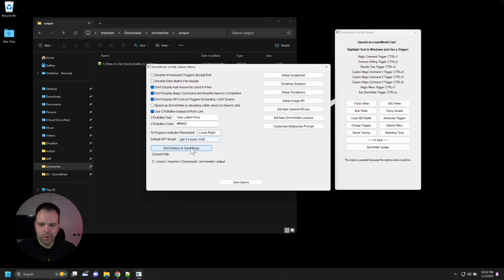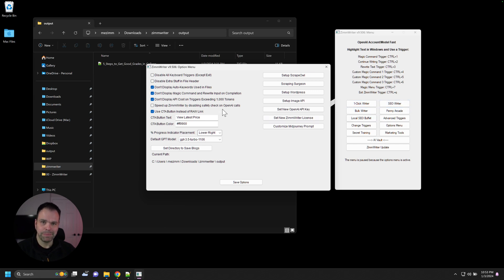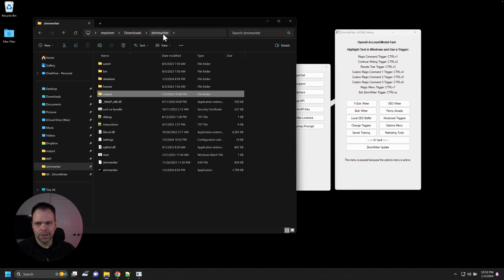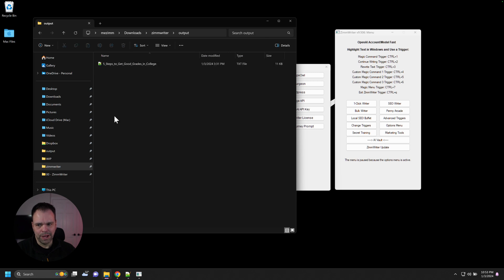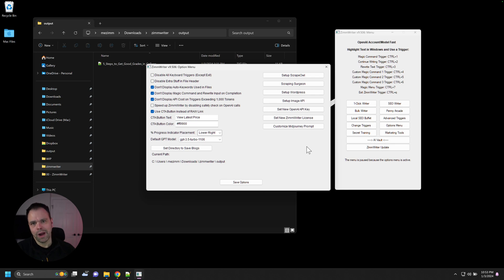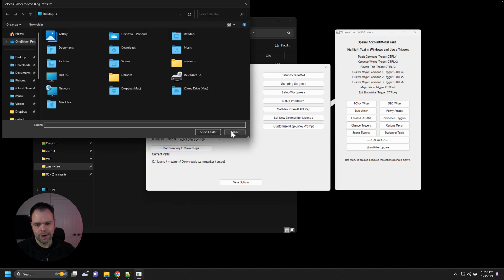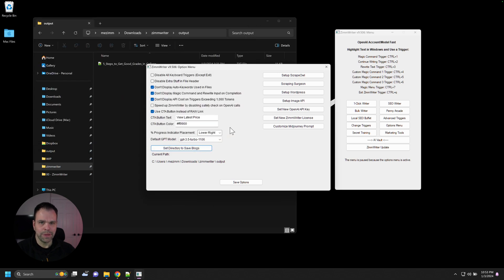The most important option here for most people would be the set directory to save blogs. So whenever you write something with the OneClick or the Bulk or the Penny Arcade, any feature inside of here, and it spits out a file or some images or something, by default, it's going to store them in your ZimWriter directory in this output folder. You'll have all your text files and everything inside of here. But maybe you want it to go somewhere else. Maybe you want it to go to your Dropbox folder or a flash drive or something like that. You can set that right here, and then all of the output will then go to that particular folder.